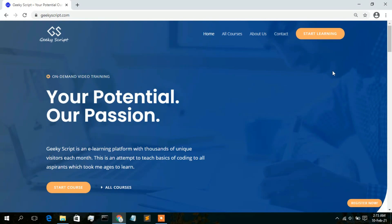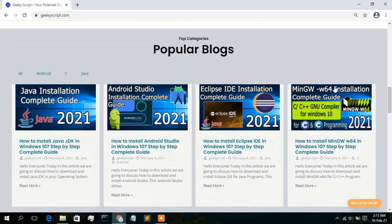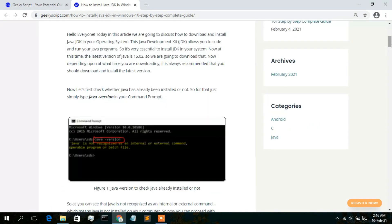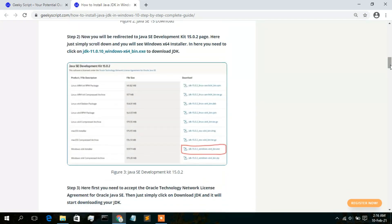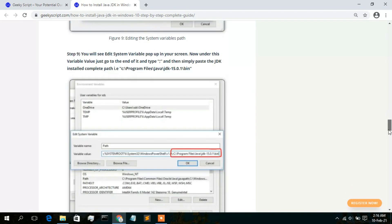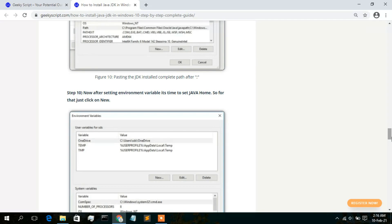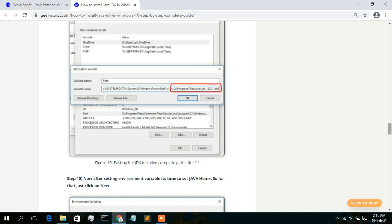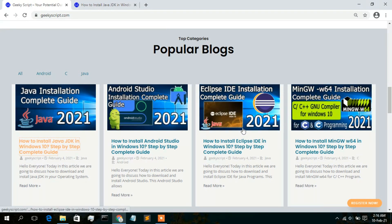I also have a website where I've written a detailed article on how to install Java JDK in a Windows operating system. I'll put the link in the description. You can follow along with this video or read that article — it's your choice. The website also has articles on how to install Eclipse IDE, MinGW, and Android Studio.